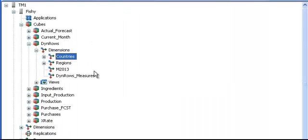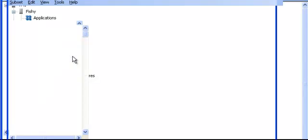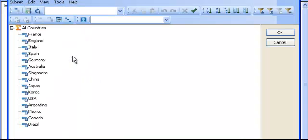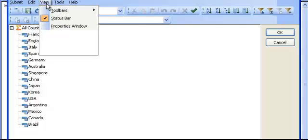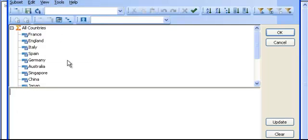The last thing I need to do is to create a dynamic subset on the countries dimension. To do that, I just double-click the dimension and go into view, expression window, to keep an eye on the MDX I'm going to generate.